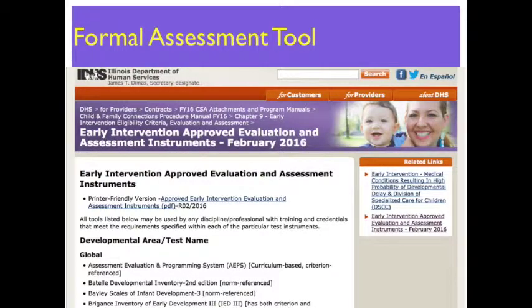Training in the use of a formal assessment tool: applicants must also submit proof of training on the use of a formal assessment tool that would allow the provider to perform global evaluations and assessments. An updated listing can be found on the Provider Connections website.